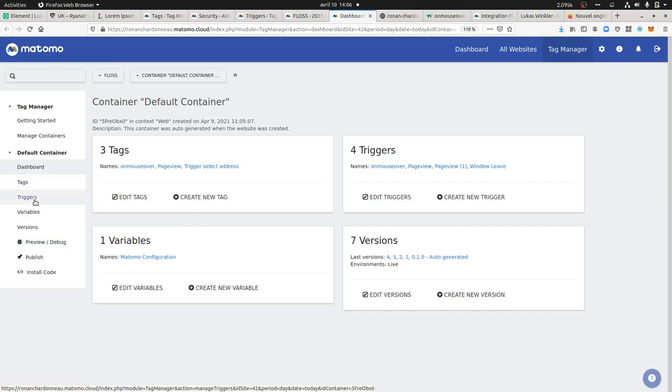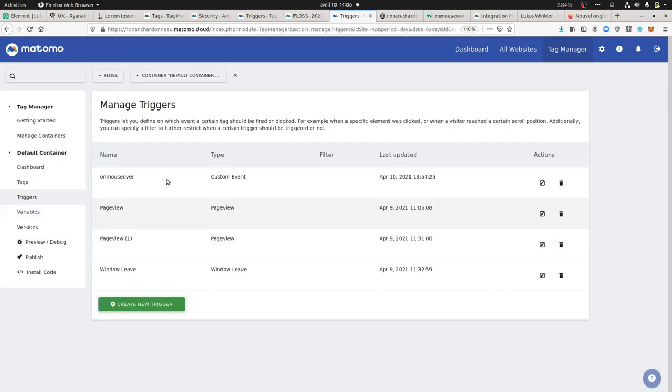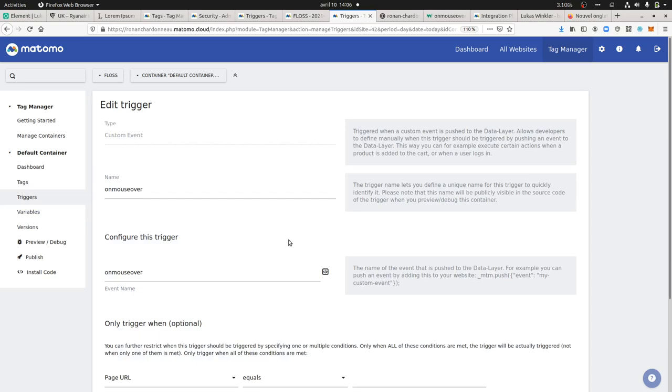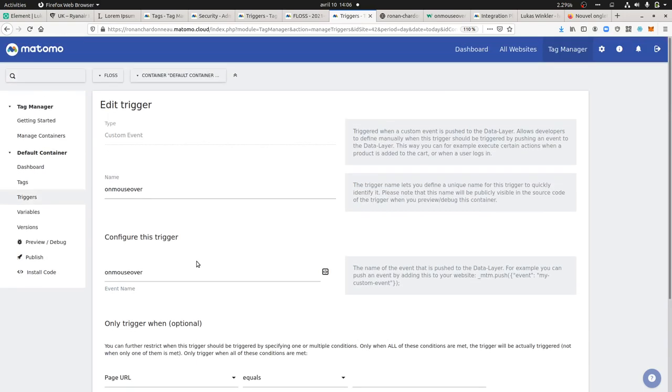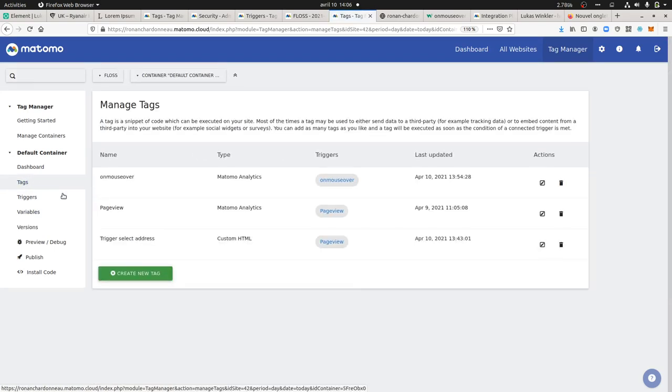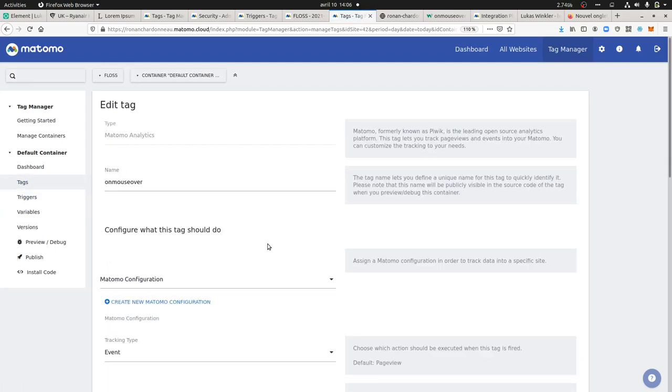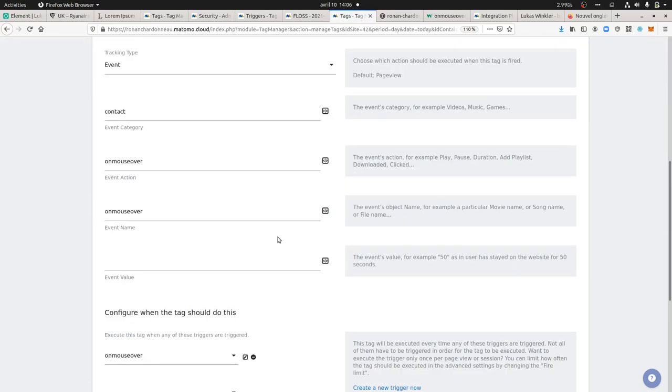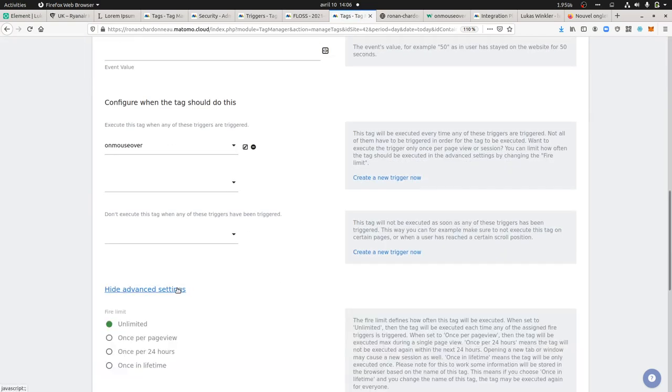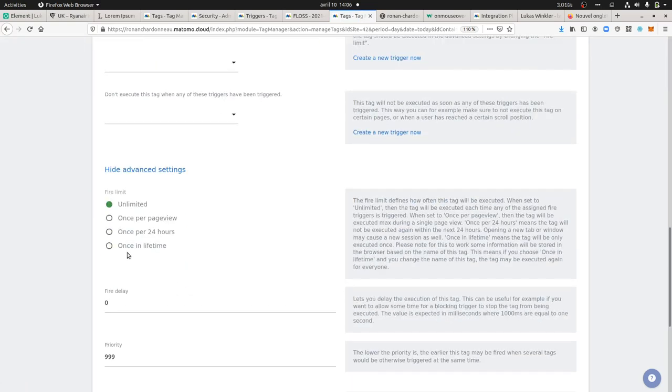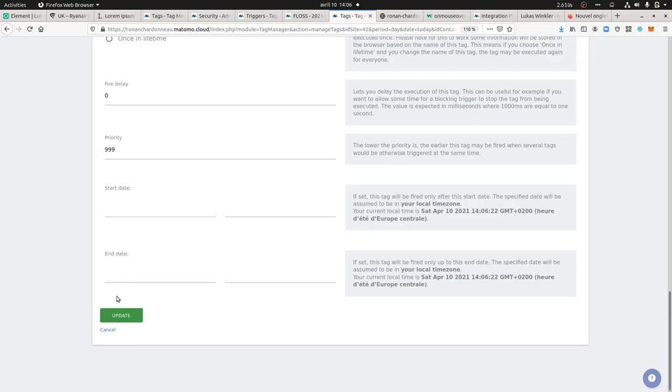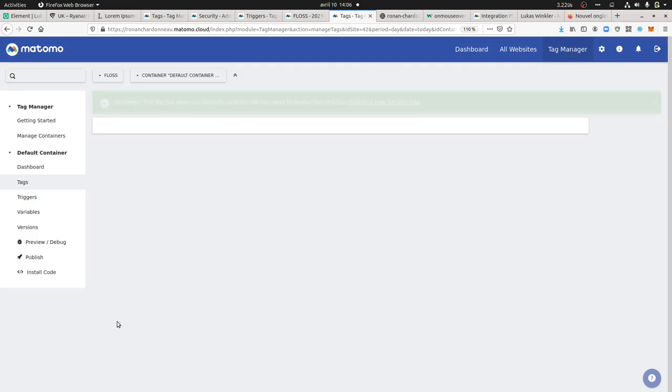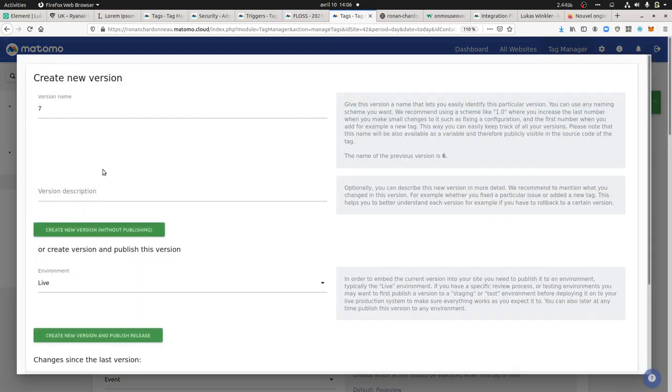What I did here is I created a trigger. The trigger is the custom event on mouse over. Here I could do it on page view and like this I will reduce the number of times it is fired, so the issue will be fixed.